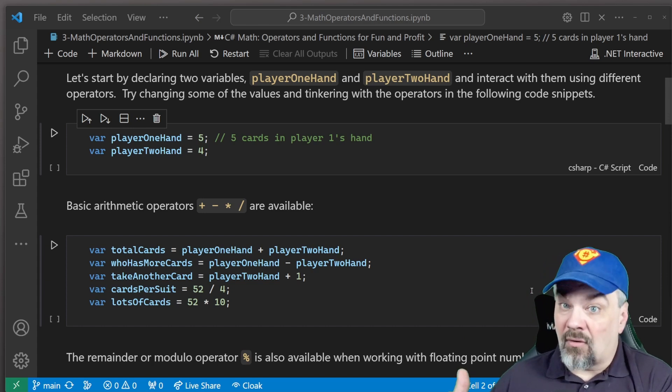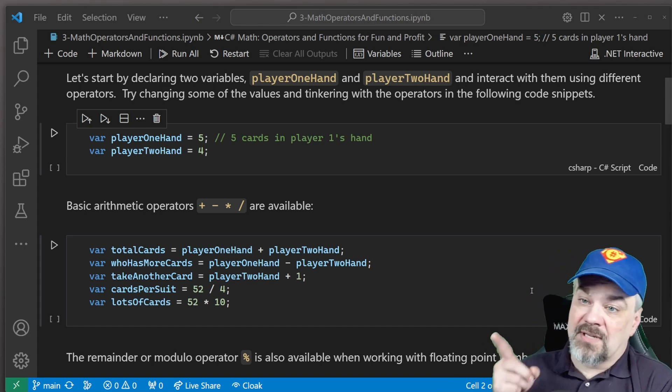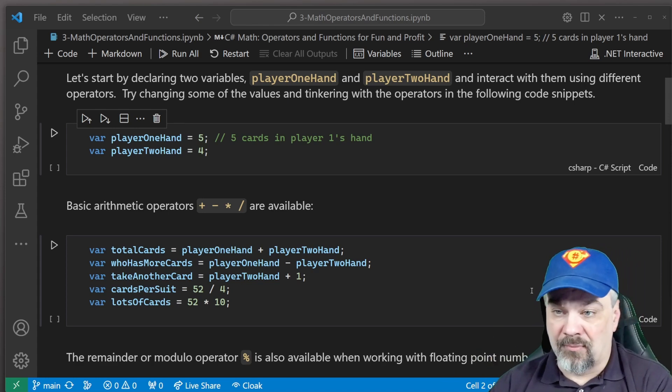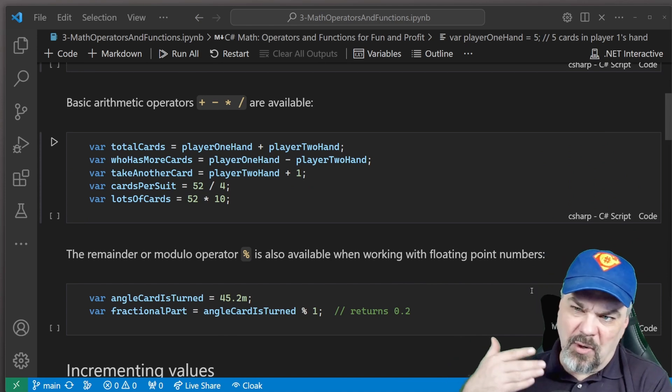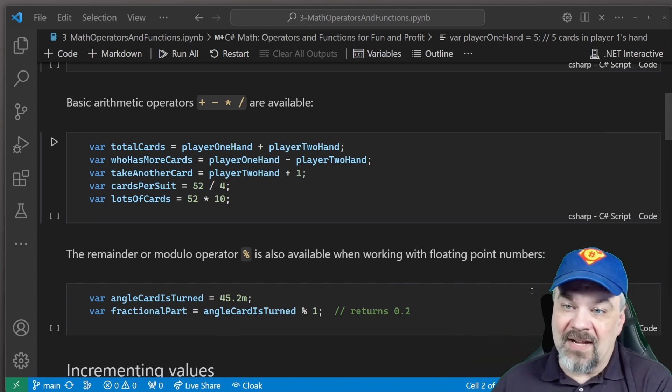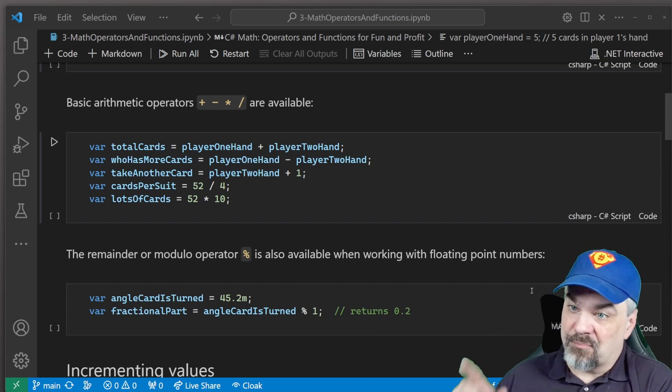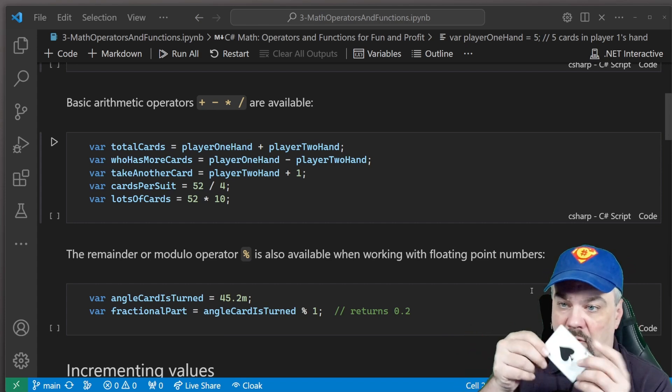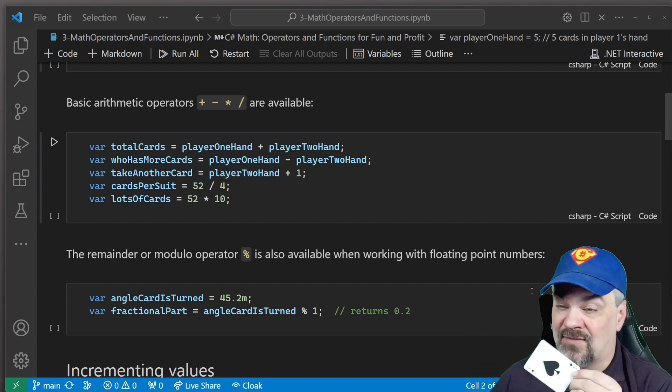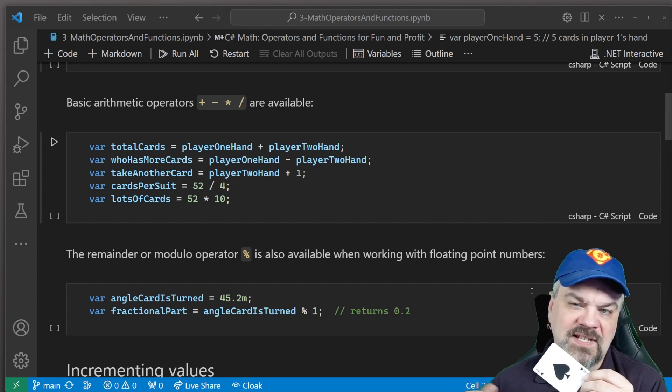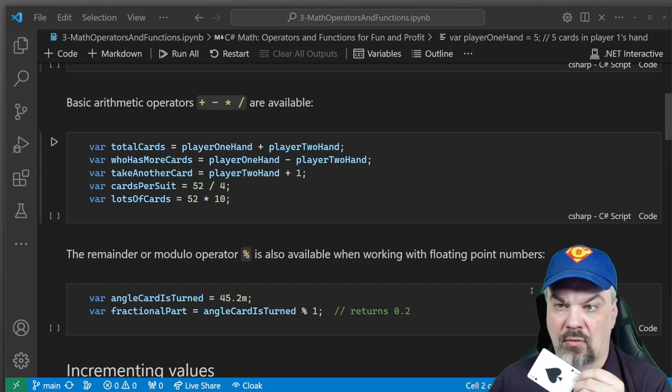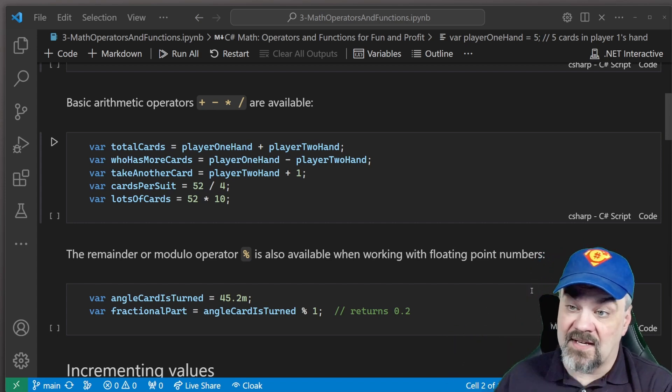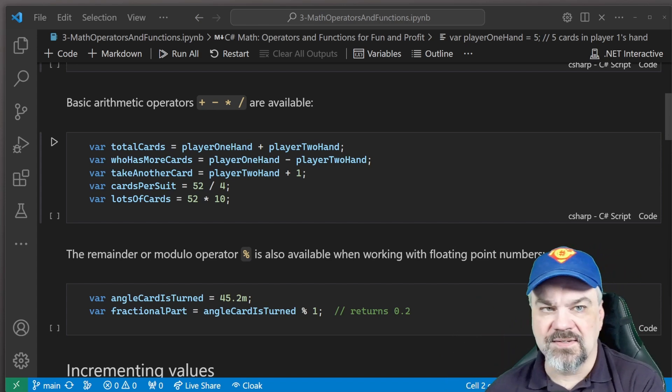Now, there are other operators available for you. The remainder or sometimes called the modulo operator, the percent operator is out there. So if you want to work with floating point numbers, you can figure out the remainder by using percent and some number. In this case, if we say the angle the card is turned, maybe it was 45 degrees, it's turned on the table. And we can say percent one and find for me the leftover beyond the whole numbers. Well, it's point two in this case here. You can tinker with those a little bit in these code sections.